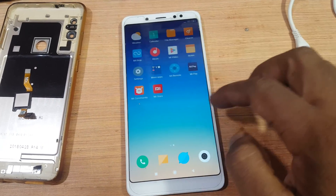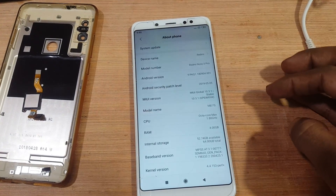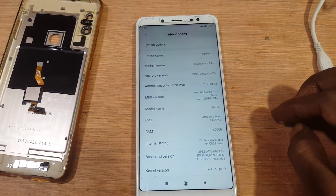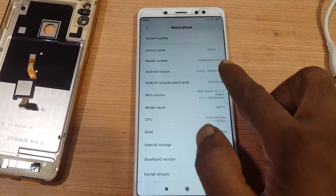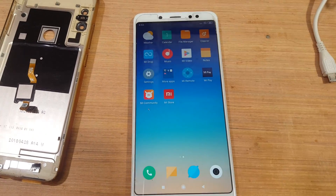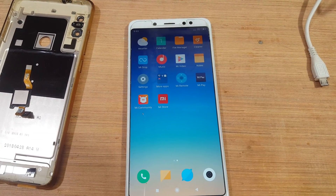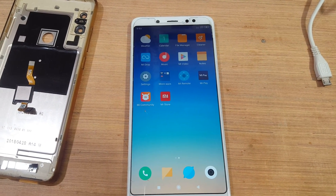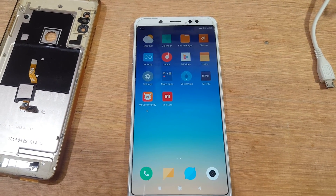As you can see, we have successfully bypassed MI account lock from Redmi Note 5 Pro without any software box. Thank you for watching this video — I will catch you in the next one. Take care, have a good day, bye!